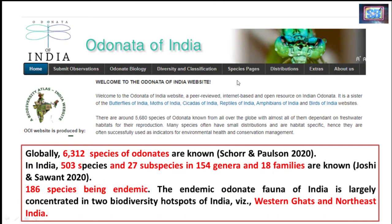There is a dedicated website for this group of insects — whether dragonflies or damselflies, which belong to the Odonata — produced by the Odonata organization of India. On this website, you can find all information regarding their diversity, biology, life cycle, species, subspecies, and distribution. Globally, there are about 6,312 species of Odonates. Among these, 503 species are found in India, with 27 subspecies, and they belong to 154 genera and 18 families.